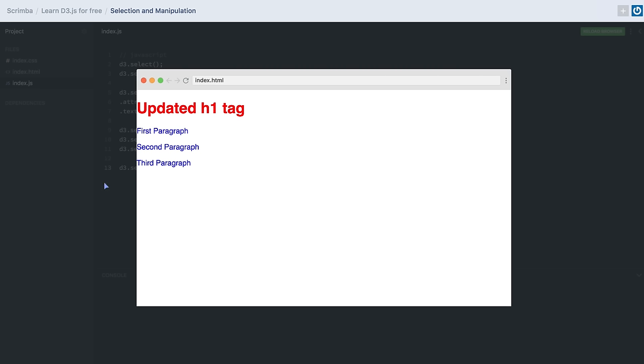In the next lesson we will be learning some techniques about data loading and binding using D3.js. Thank you for watching.